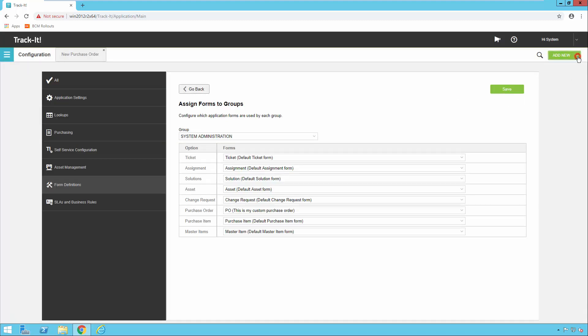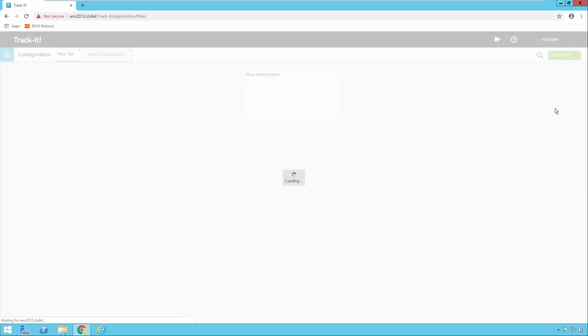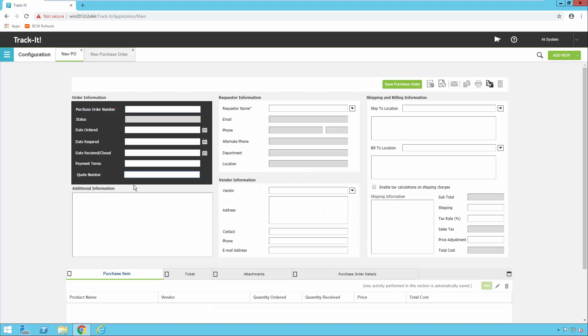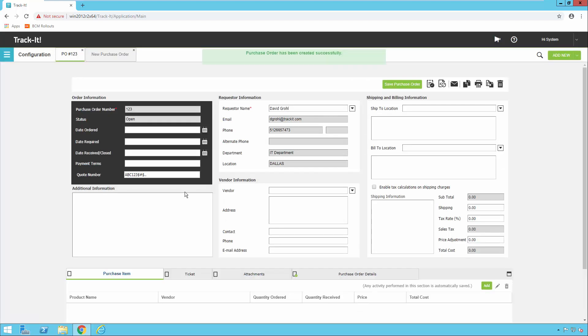Now if I come up to the menu and click Add New Purchase Order, notice that my Quote Number is now on my purchase order form. It's important to note that I used the text type field for this, so I can put in numbers, letters, symbols, or just about anything — punctuation included. Any kind of reference number I have I can enter here. I'll give the purchase order number 123, enter a requester because that's a required field, and go ahead and save this purchase order.